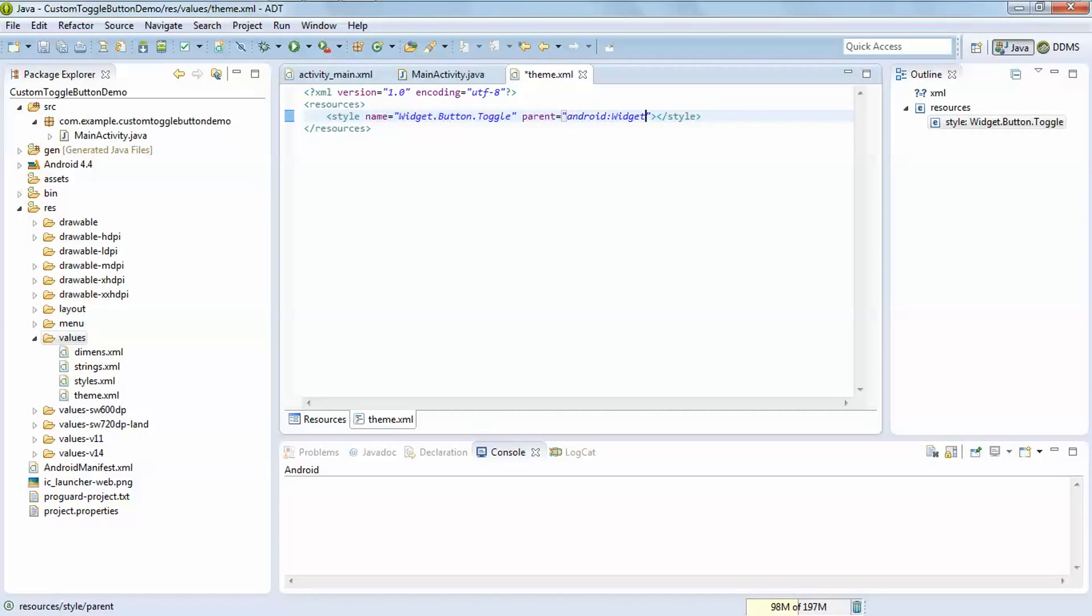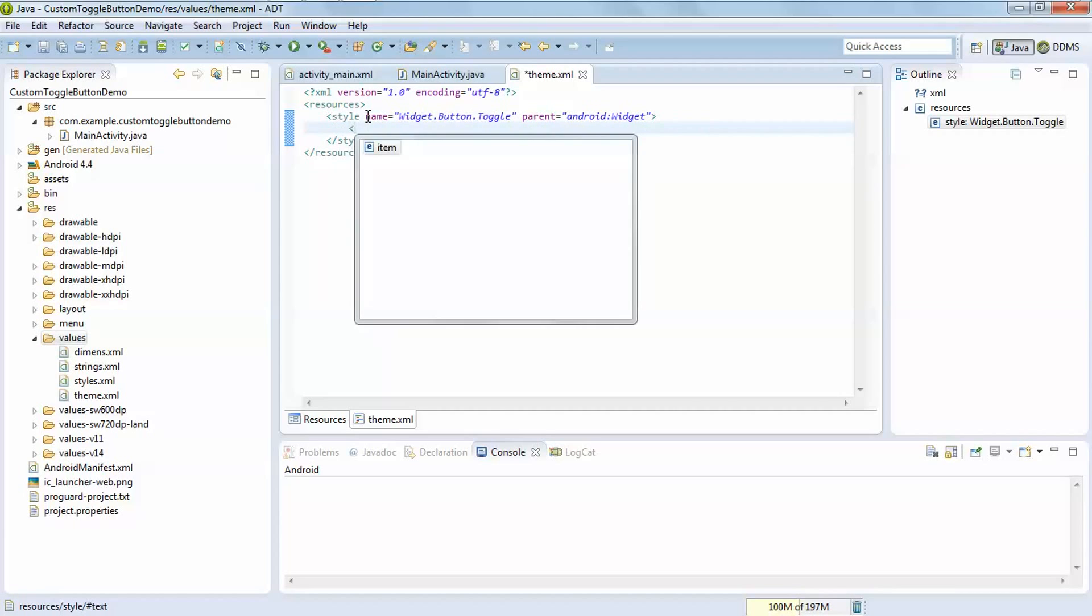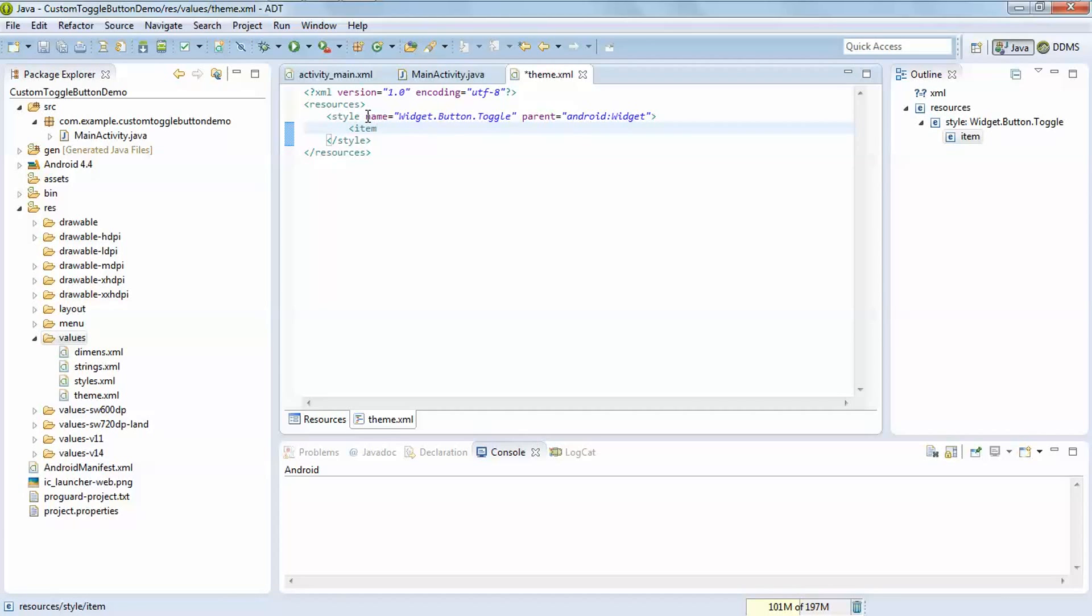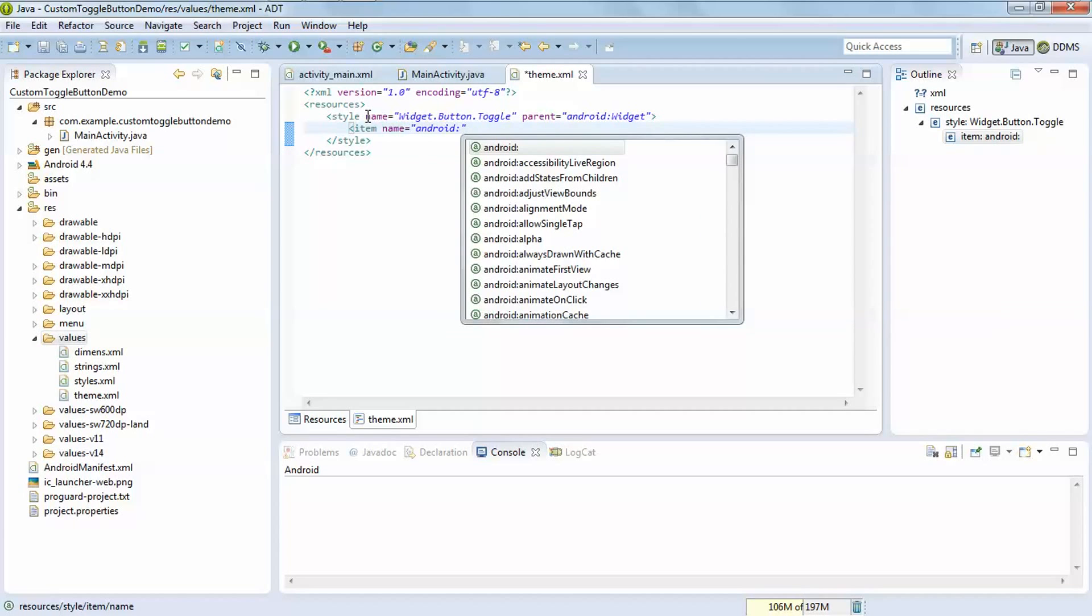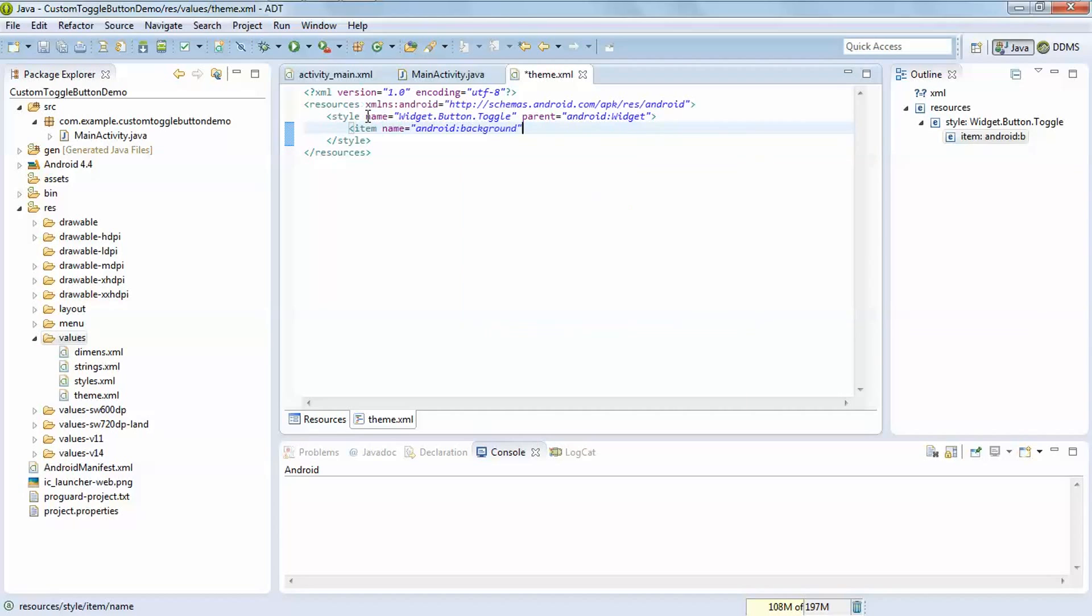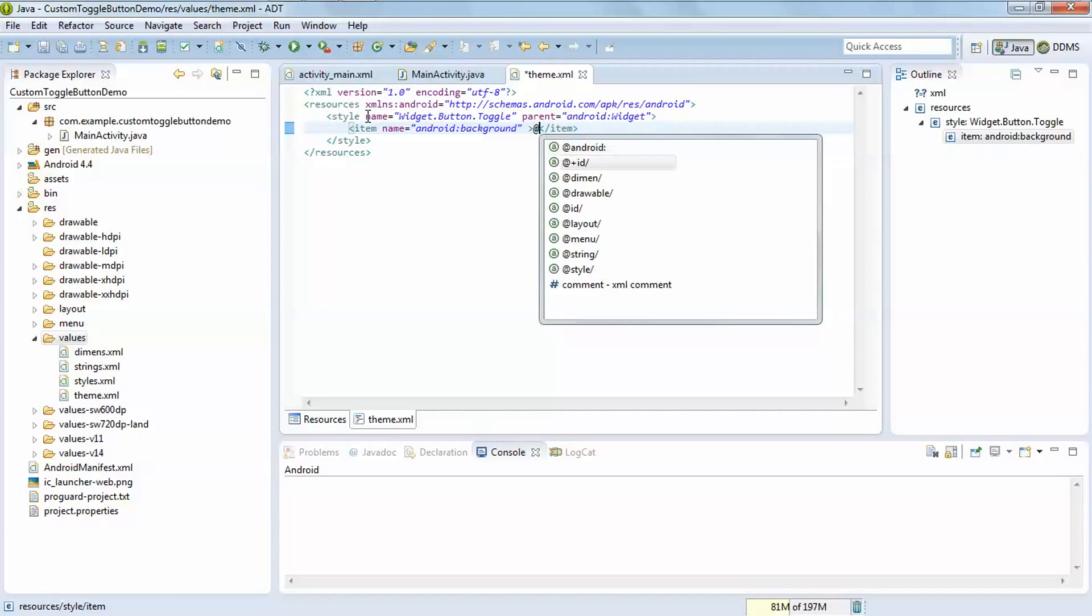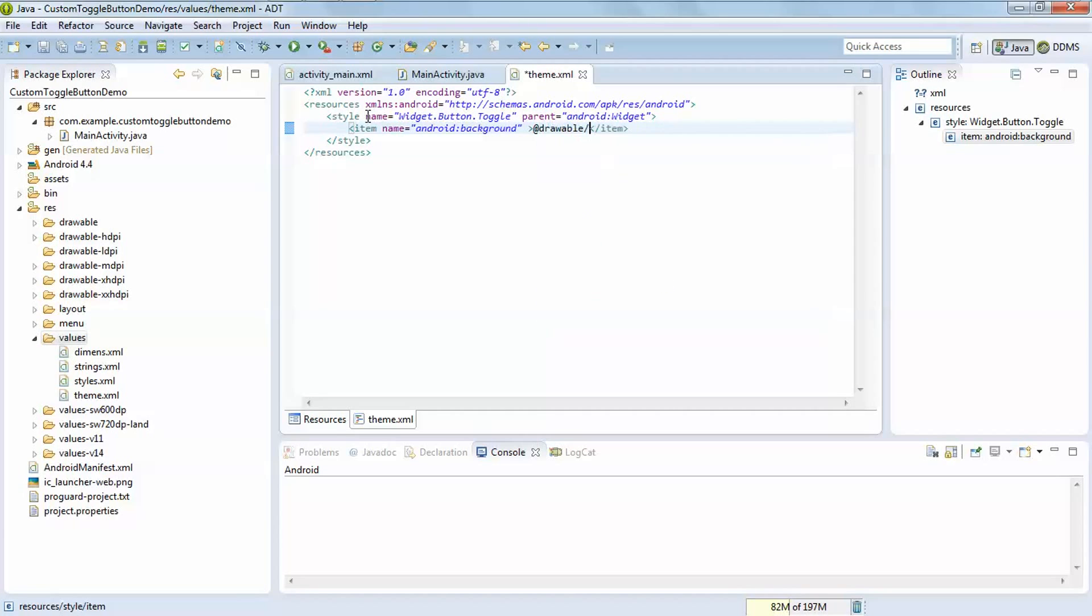This style tag contains item tag which contains name android:background. After that drawable, add the drawable which contains toggle background.